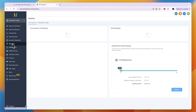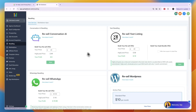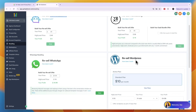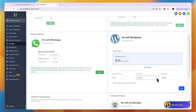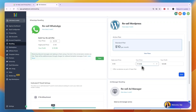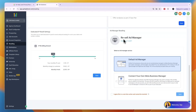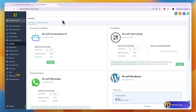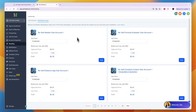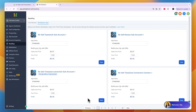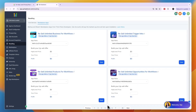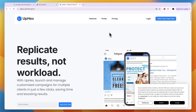Now that your plan is configured, go to the Reselling section. There are more tools you can resell here, such as Conversation AI and even WordPress — GoHighLevel's price is $10 and you set your own price to resell at a profit. You can even resell the Ad Manager. In the marketplace apps there are also apps you can use for reselling, such as reselling unlimited business workflows and unlimited products.